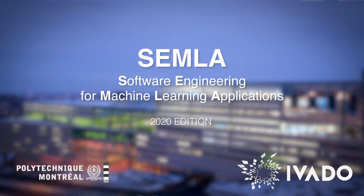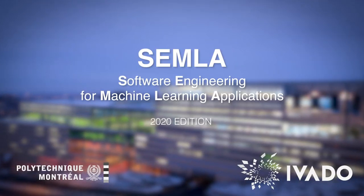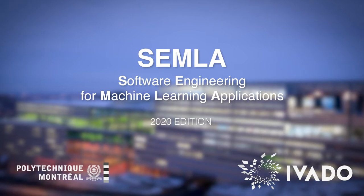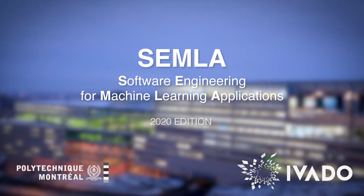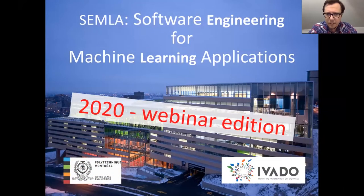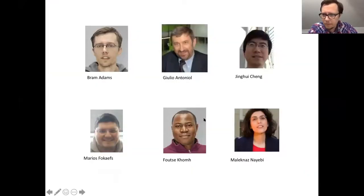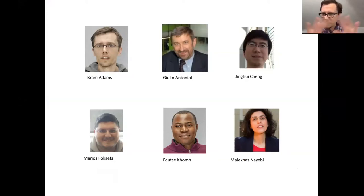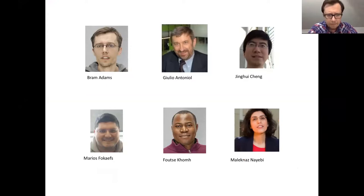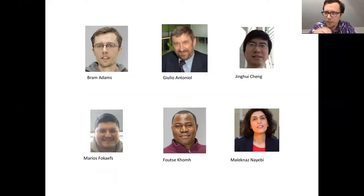Welcome everybody to the second webinar of SEMLA 2020. SEMLA stands for Software Engineering for Machine Learning Applications. I'm Bram Adams, one of the six organizers here. It's already the third edition — the first two were physical, the last couple of years at Polytechnique. This year, due to circumstances, it's online.